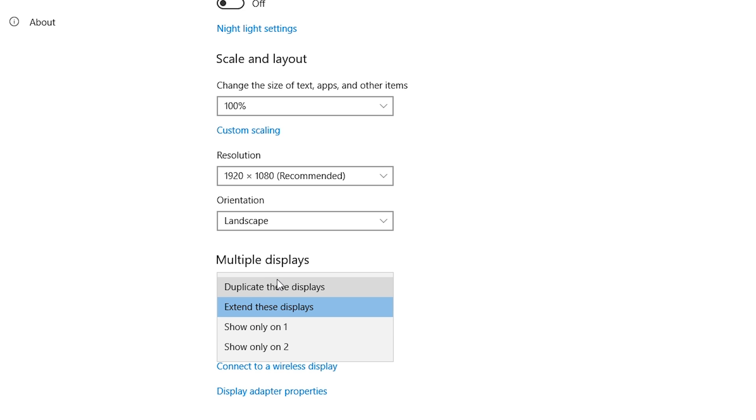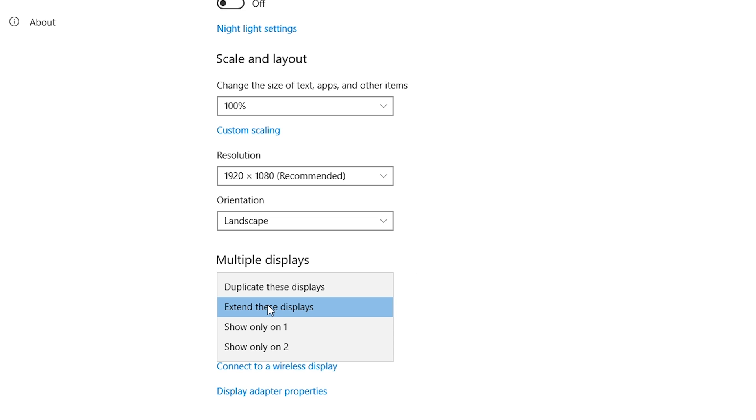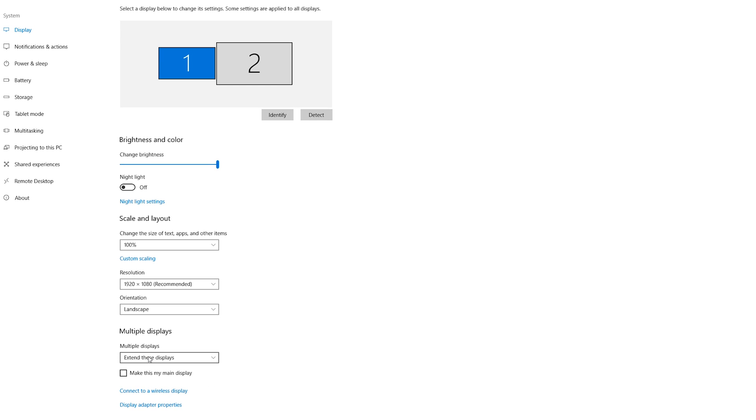As you can see we've got a number of different options down here. We can duplicate these displays, which is going to mirror them on both so the exact same things will show up in both displays. We can extend these displays, which is going to let us set up multiple monitors so we can use them simultaneously. Show only on the first monitor or show only on the second monitor. So in my case I'm going to be using Extend These Displays.